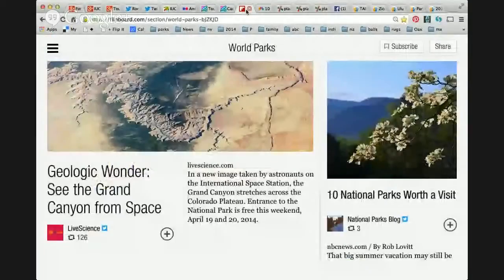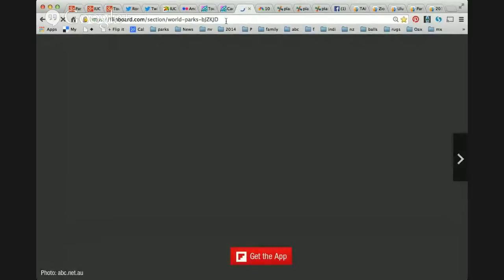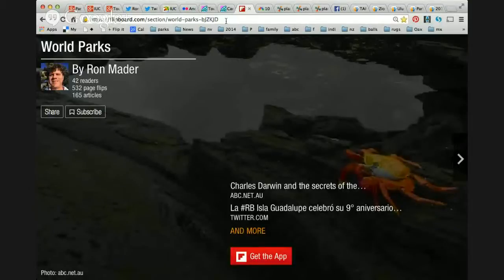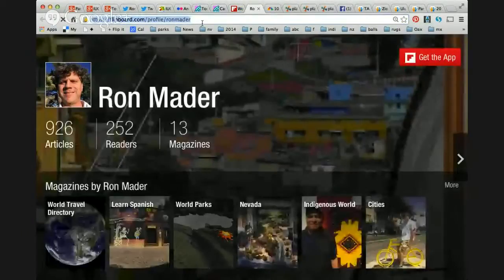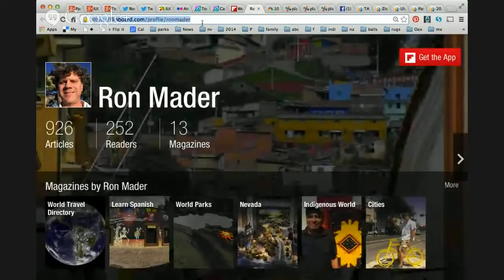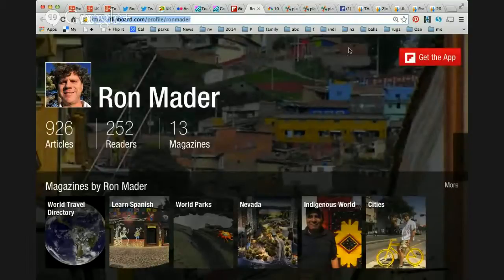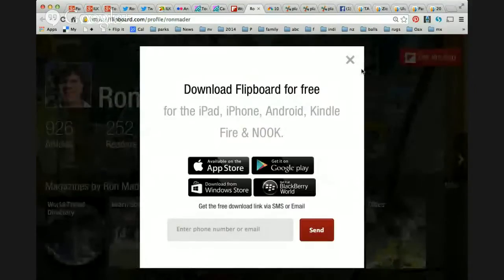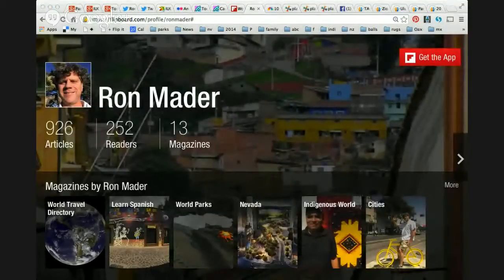Alistair asked: what was the last app, Ron? That was Flipboard. Let me go back to that. Here it is — the World Parks Flipboard. Very easy to use. The links are on the Google+ as well as on the YouTube video. This is my account, where I have 13 magazines and 252 readers, divided among topics. World Parks is just one, but I would strongly encourage you to get the app. You can download it for free.